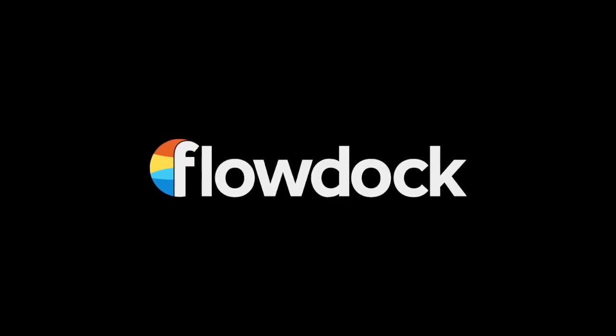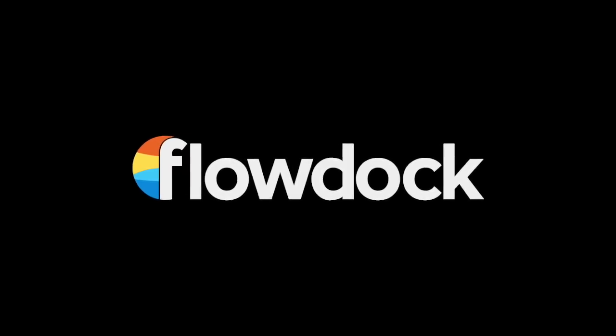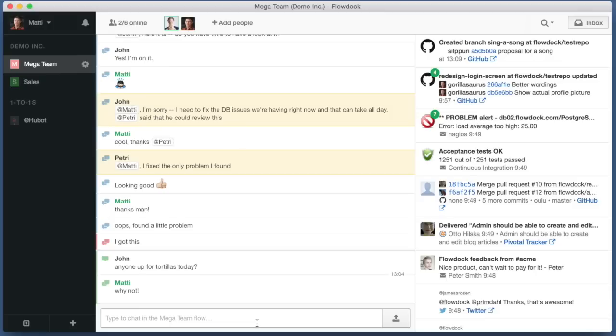This is a video demo of my team working on source code using FlowDoc and GitHub. I'm Matti, a developer in Megateam, and I'm waiting for a teammate to complete a new feature to our product.